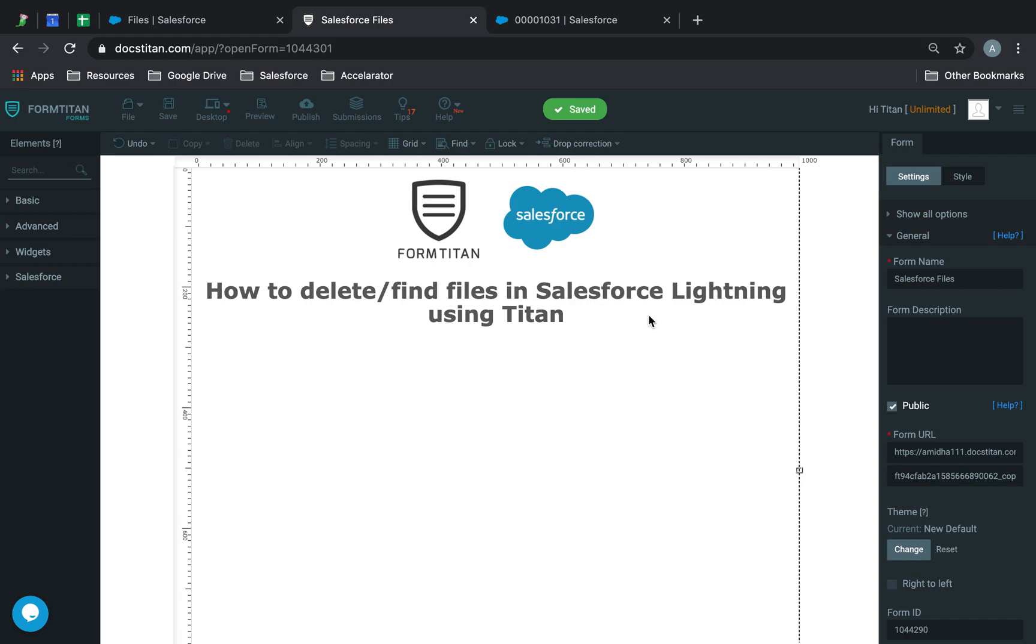Welcome to another Form Titan video. In this video, we'll show you how to delete or find files in Salesforce Lightning using Titan.